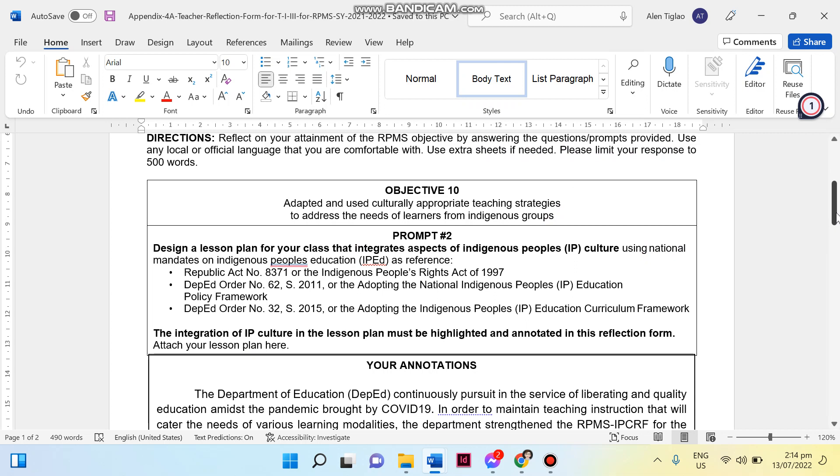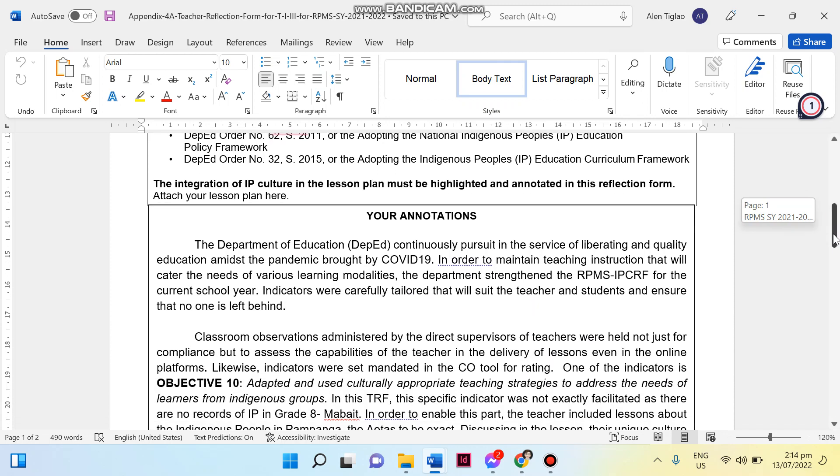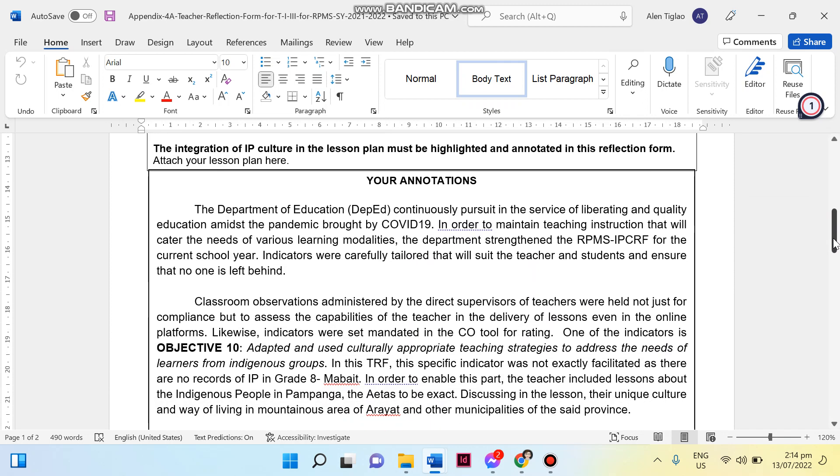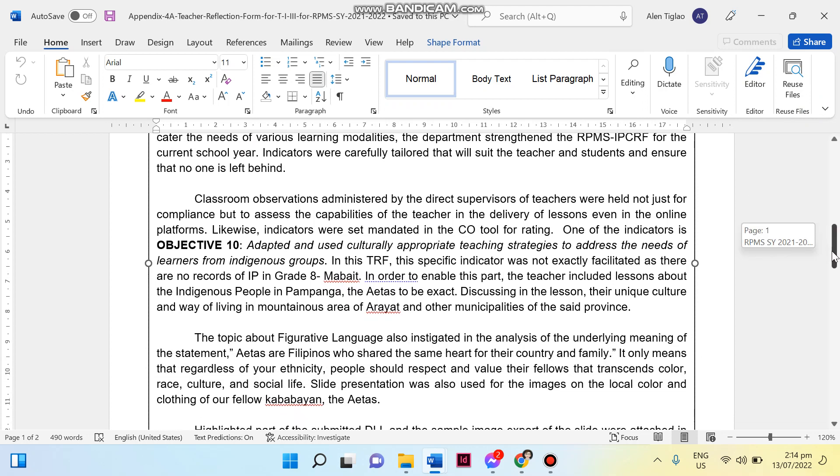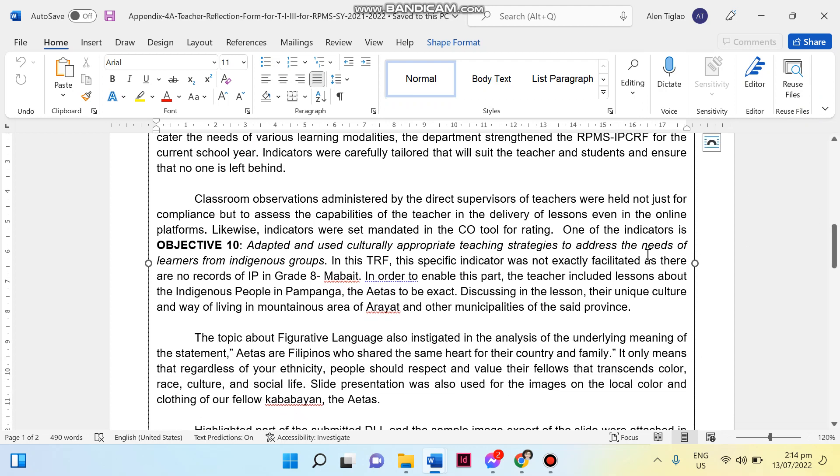In my reflection form, again and again, of course at the very beginning I included the introduction for the RPMS IPCRF and even the modalities that we cater for this particular school year. And on the second paragraph I included here the CO tool for rating, which is for identifying Objective 10.